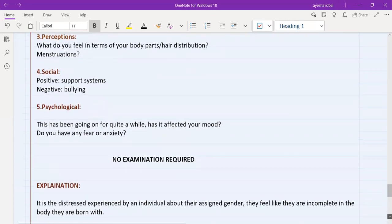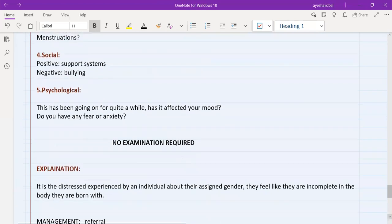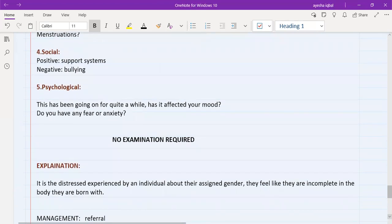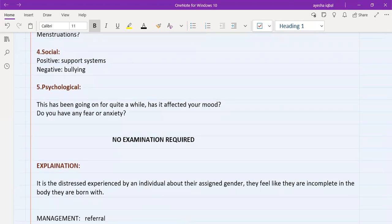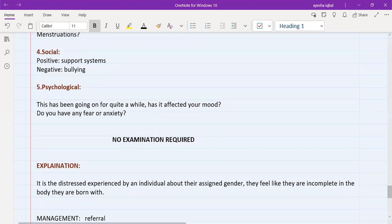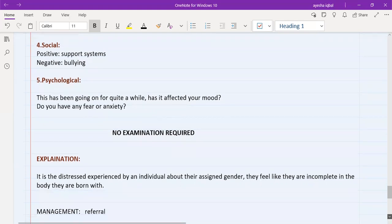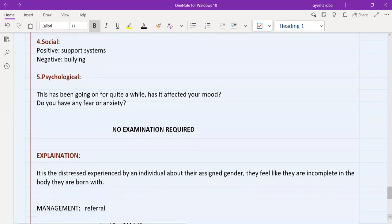So in terms of examination, we do not need to examine this patient. So no examination is required here. So after examination, after our history and examination, the next part is explaining our diagnosis to the patient.